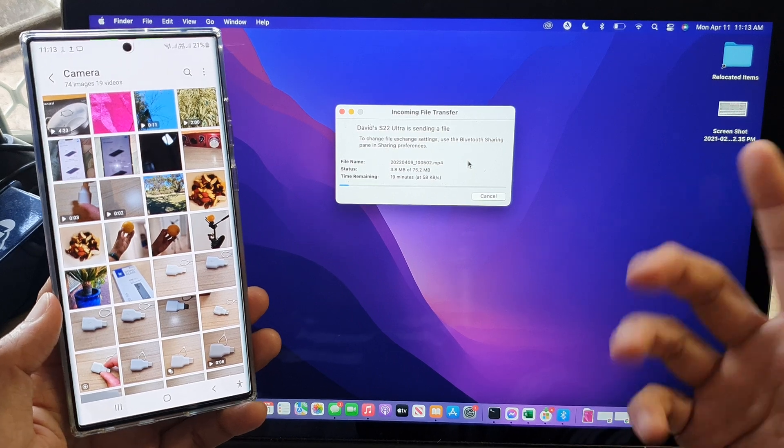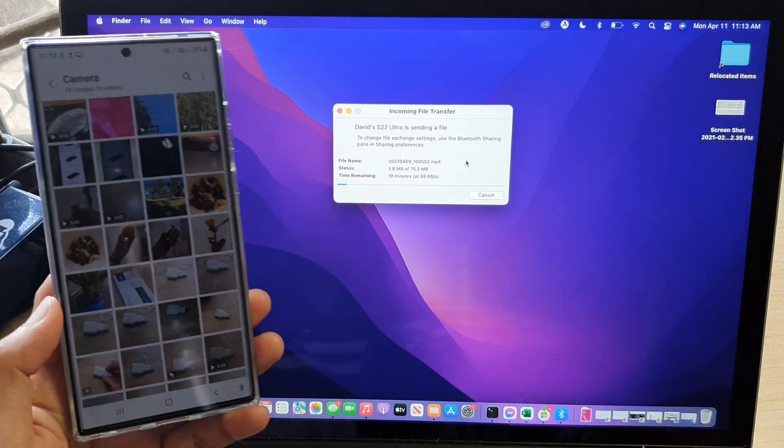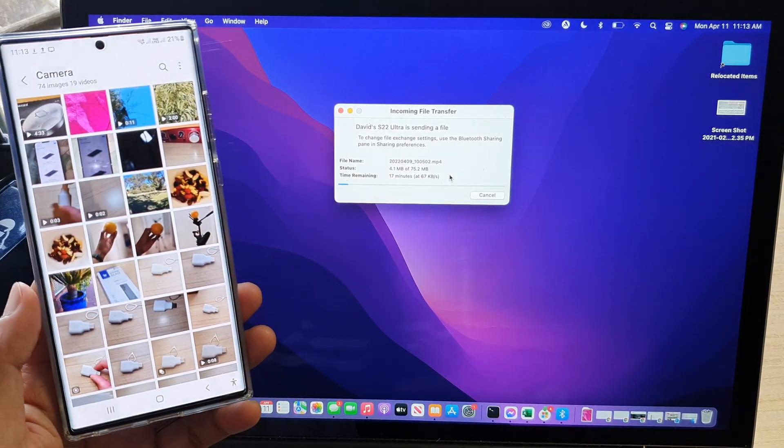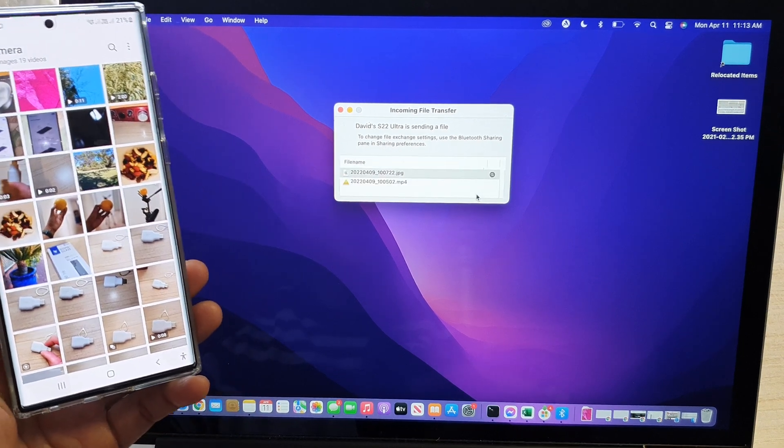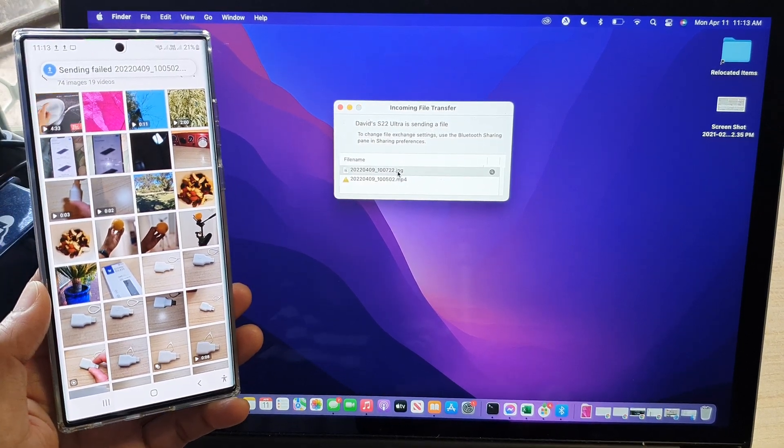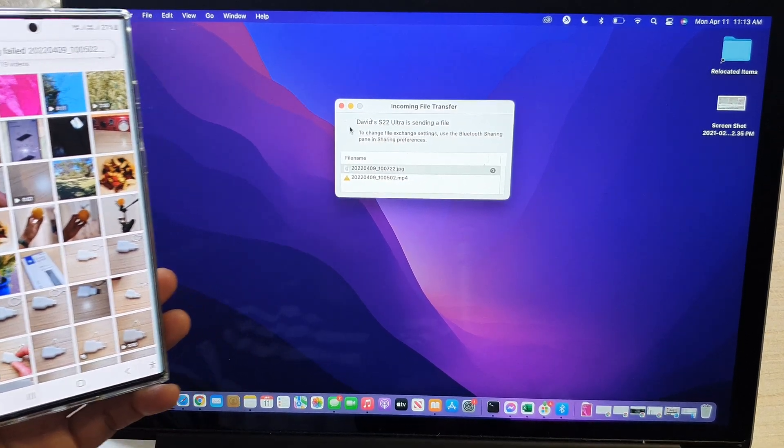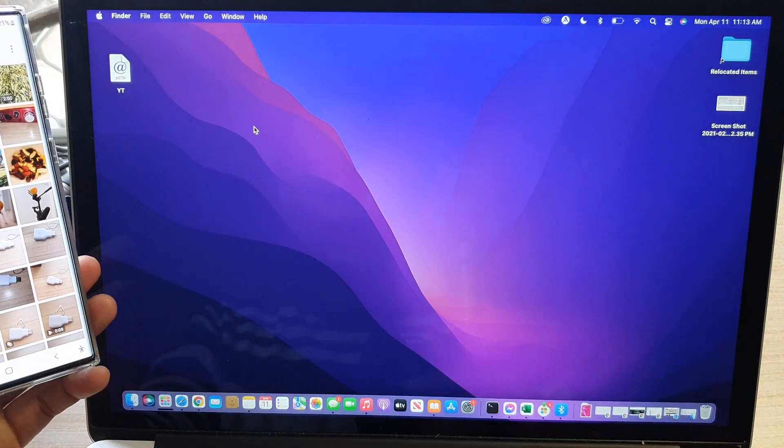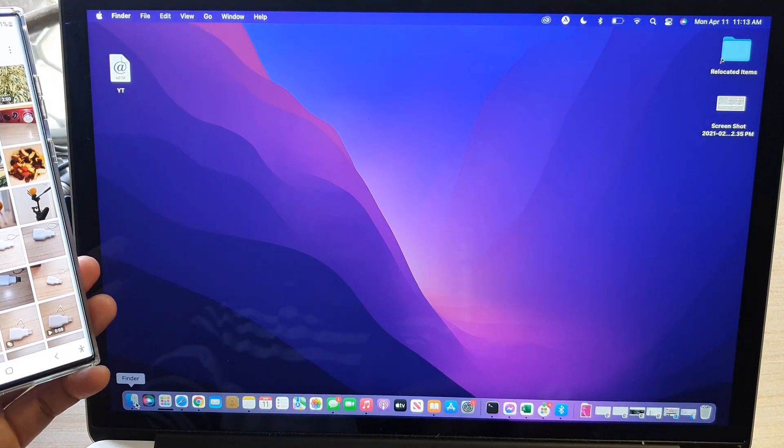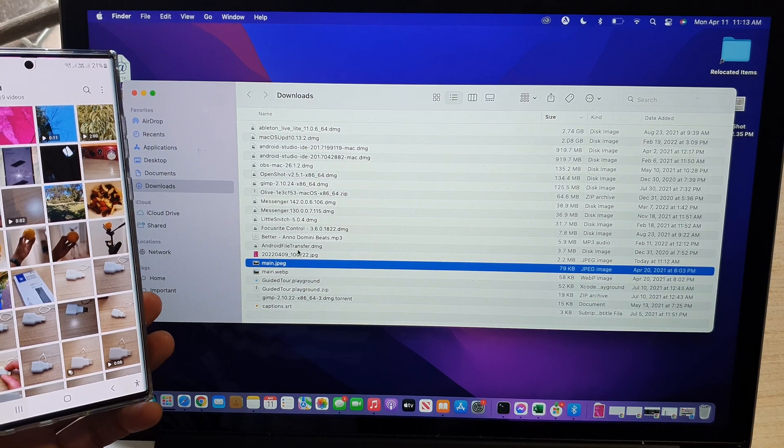But that's how you can transfer it. So instead of waiting for 20 minutes, I'm going to cancel it. It did have transferred a file over here, a picture file. And if I close that one and open up Finder. In Finder, if you go to the Downloads folder, you should be able to see the photos that we have transferred over.